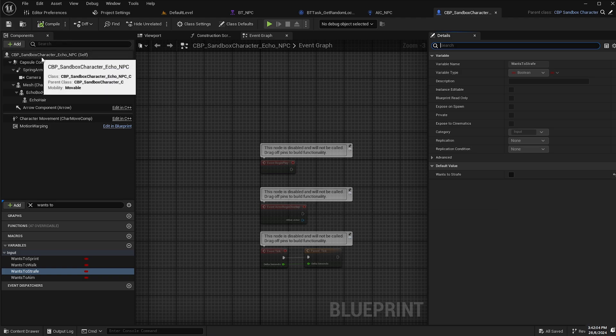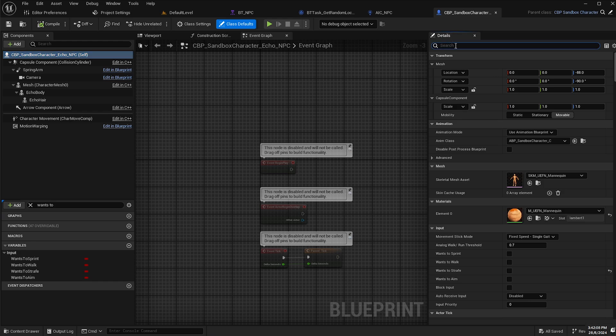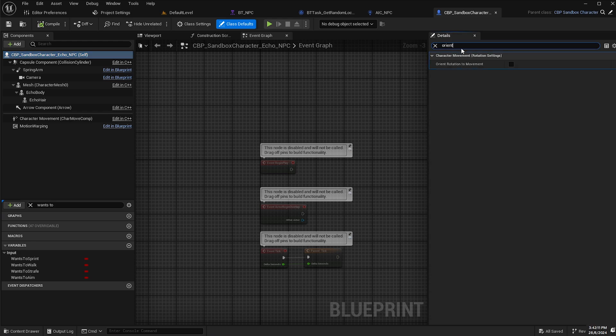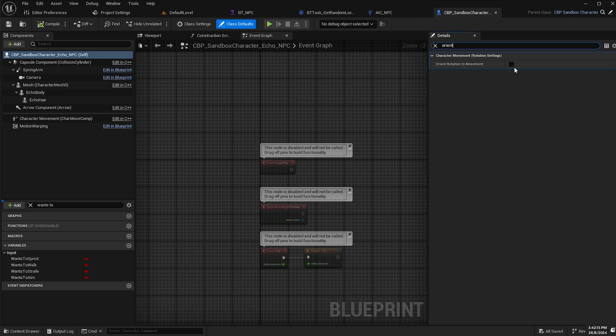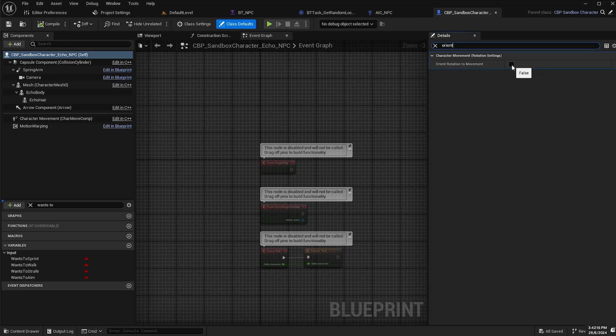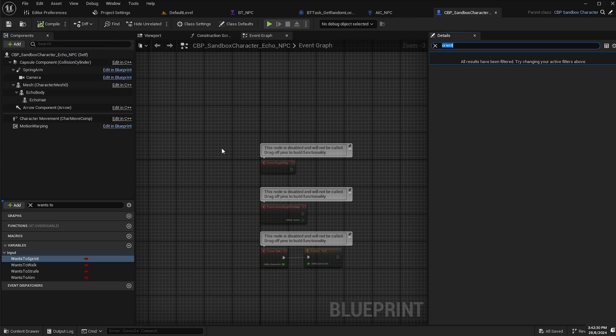Now we will select our root component again and then in the details panel, we want to search for orient. So this is what we want here: orient rotation to movement. We'll change that to true. What this will mean is that it will orient the forward vector of our character so that it is facing in the direction that the character is moving. Compile and save.